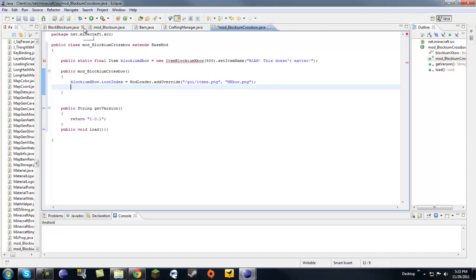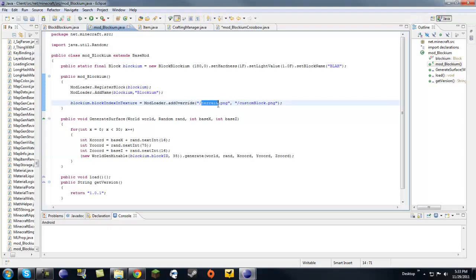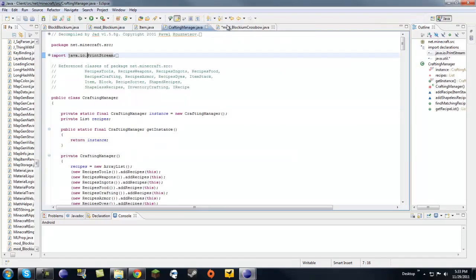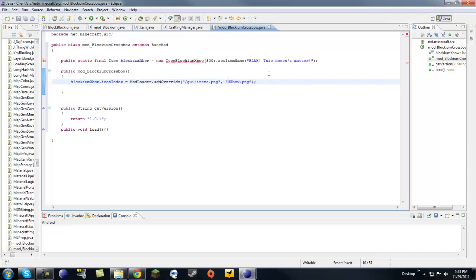So, I'm like the block class, which is PNG, which contains all the block pictures. It's not terrain.png. For items, it's actually GUI, under GUI, Graphical User Interface, and it goes items.png. So, that's what you want to put. And then you want to put the name of your own custom texture.